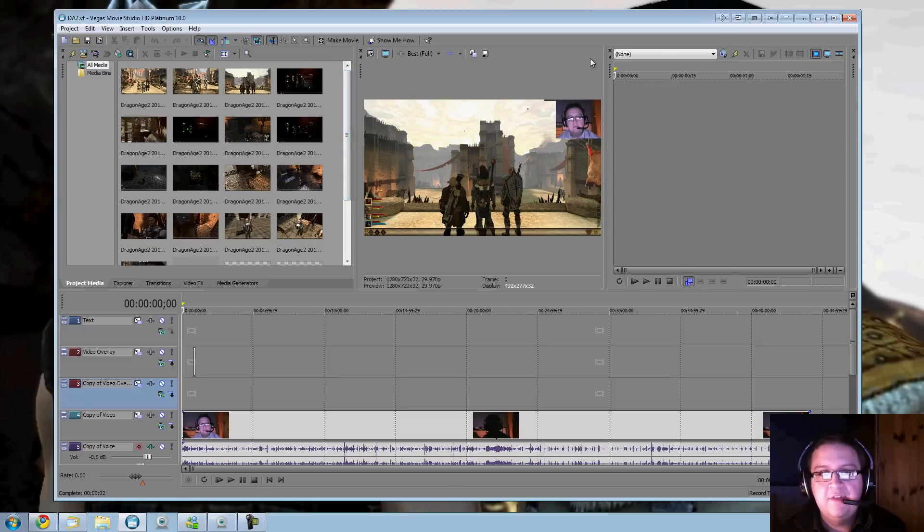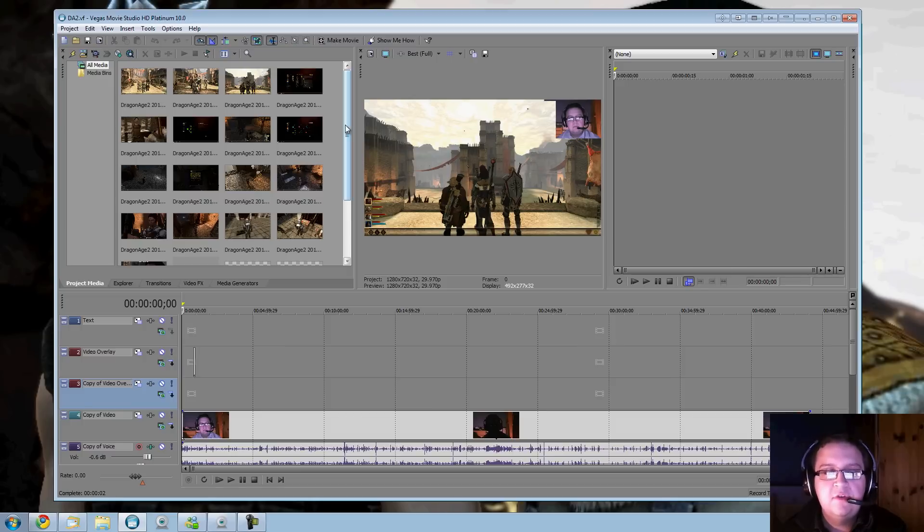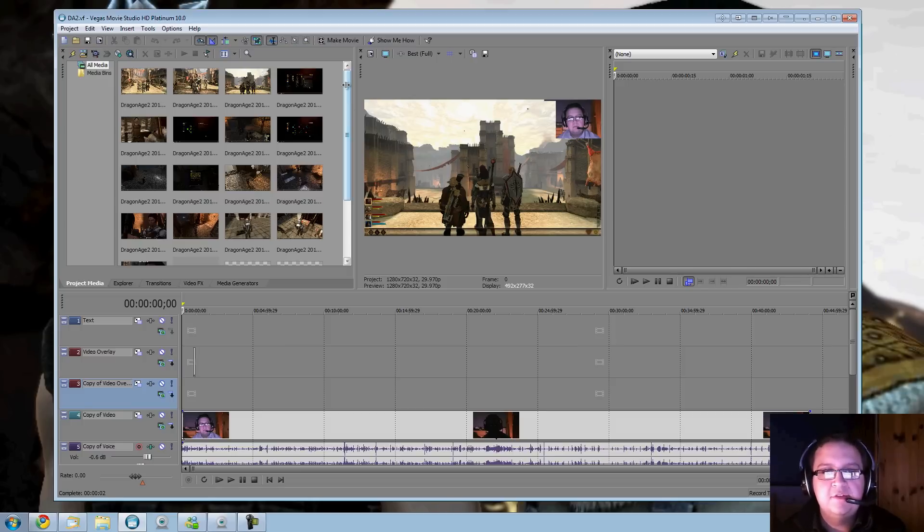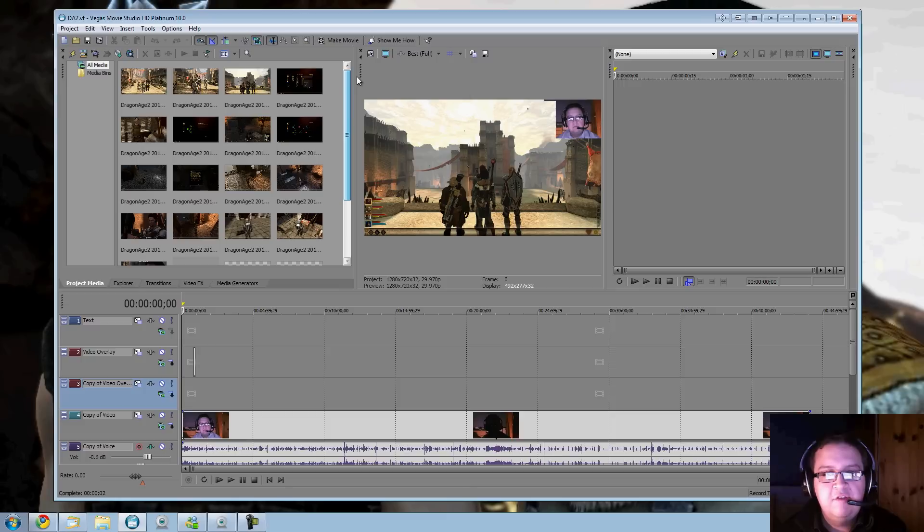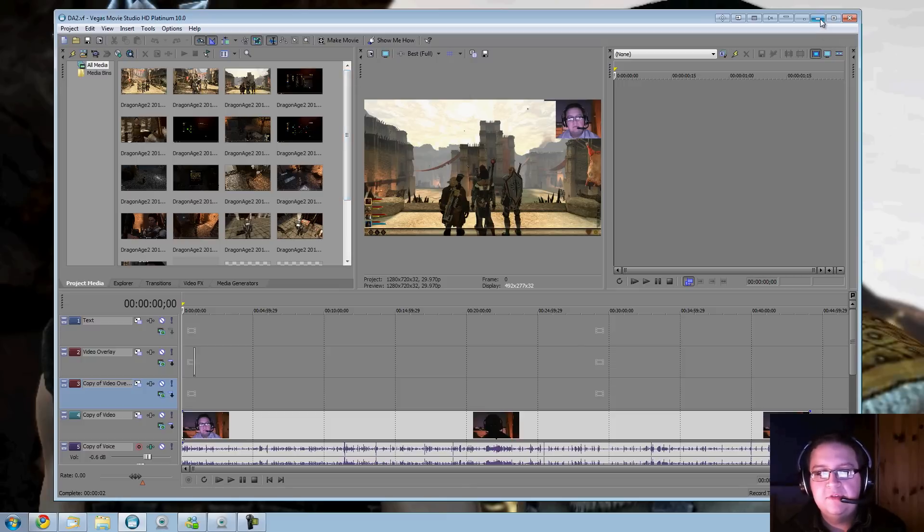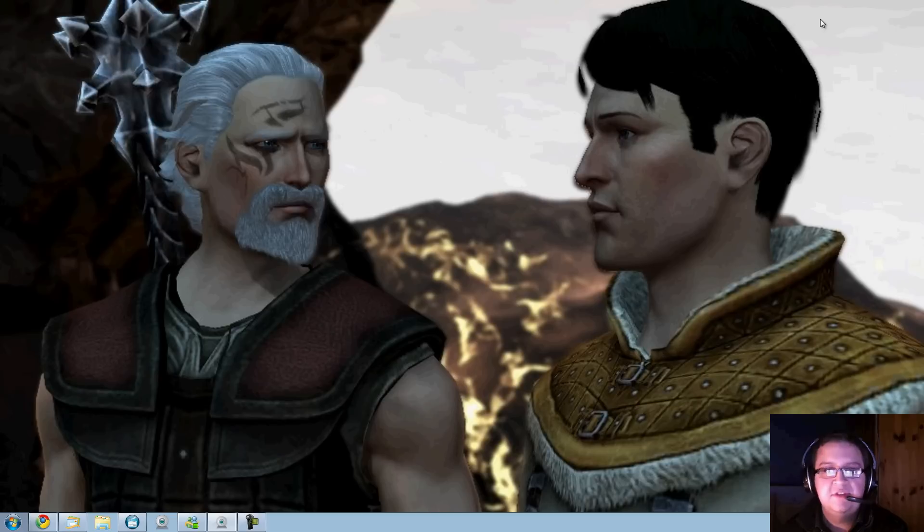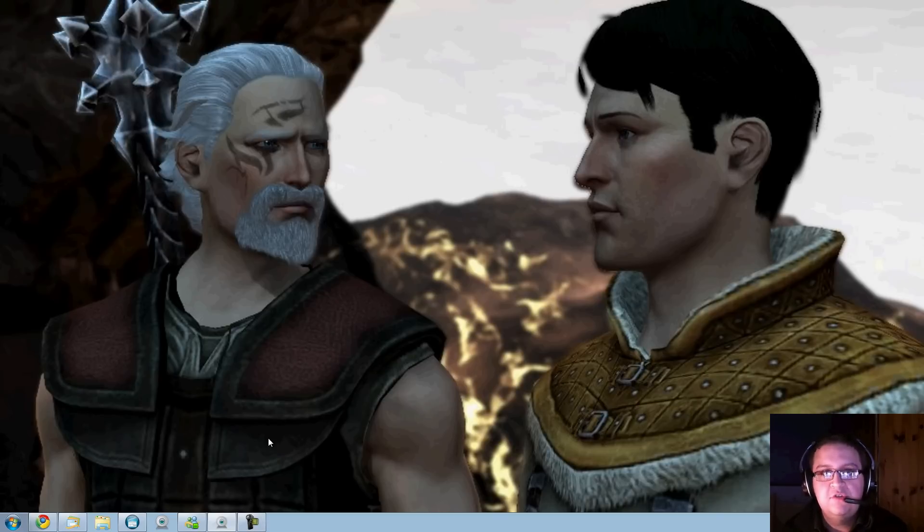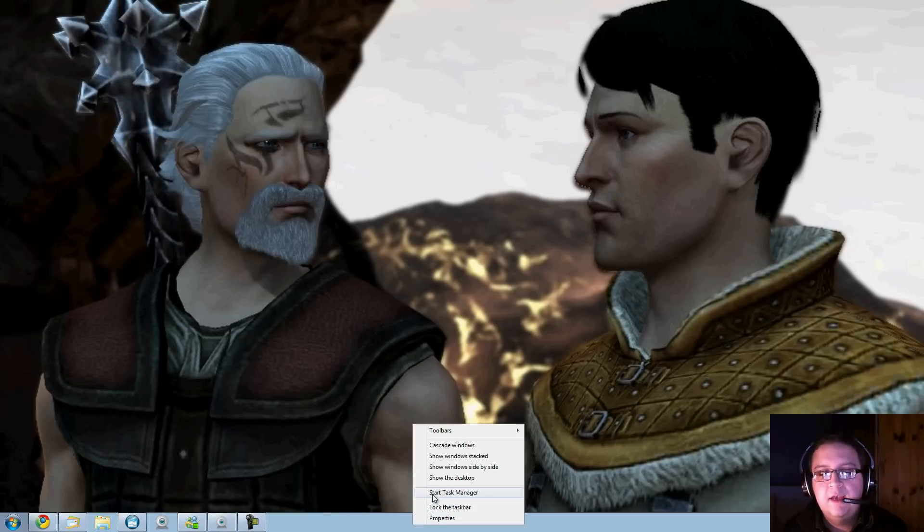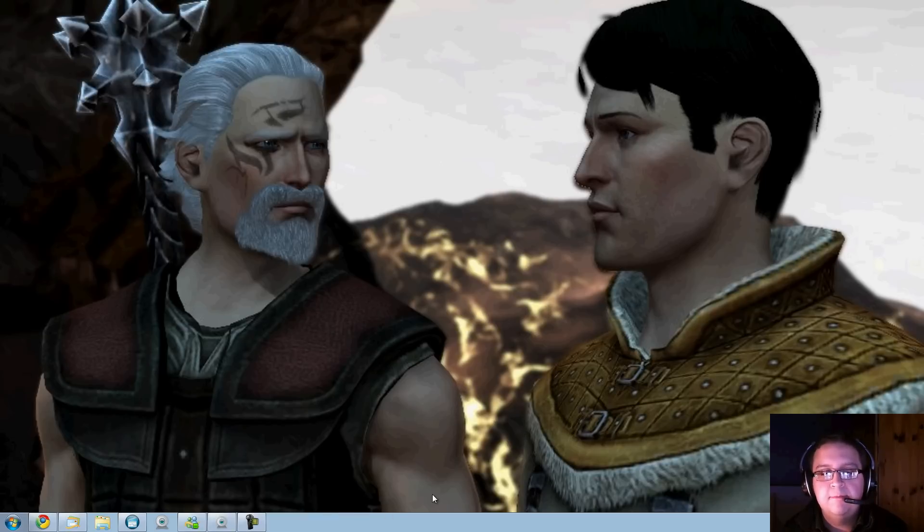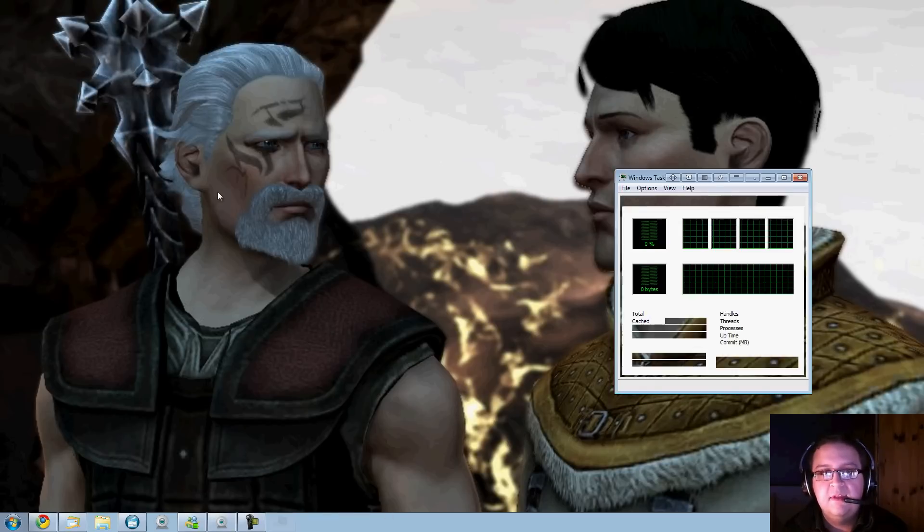This applies to any intense program like Sony Vegas for video rendering, Photoshop for heavy picture editing, or even gaming. If it's crashed due to some error about memory, I had that problem earlier and basically it's saying you have not got enough system memory.